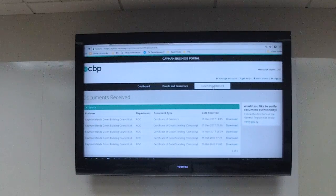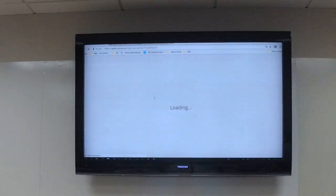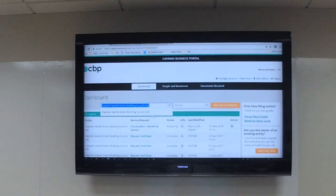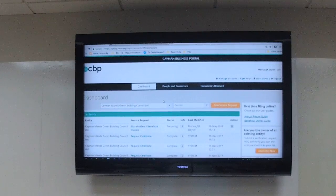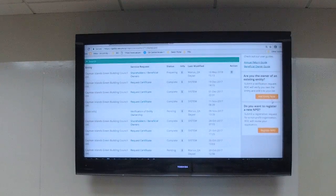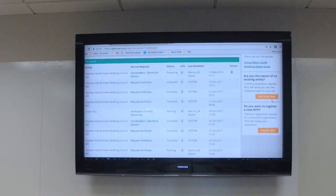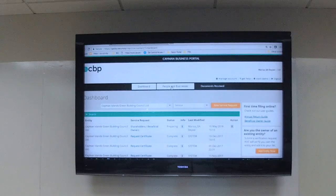To do a new filing, select your entity from the dropdown. If you have multiple entities, they'll all appear there. If you only selected one entity at registration but have more to add later, there's an 'Add Entity' button on the right-hand side — click that and it takes you to the same search screen to find and add additional entities, which will then be verified by ROC and populate in your list. As an example, let's use a certificate request — one of the easy ones.